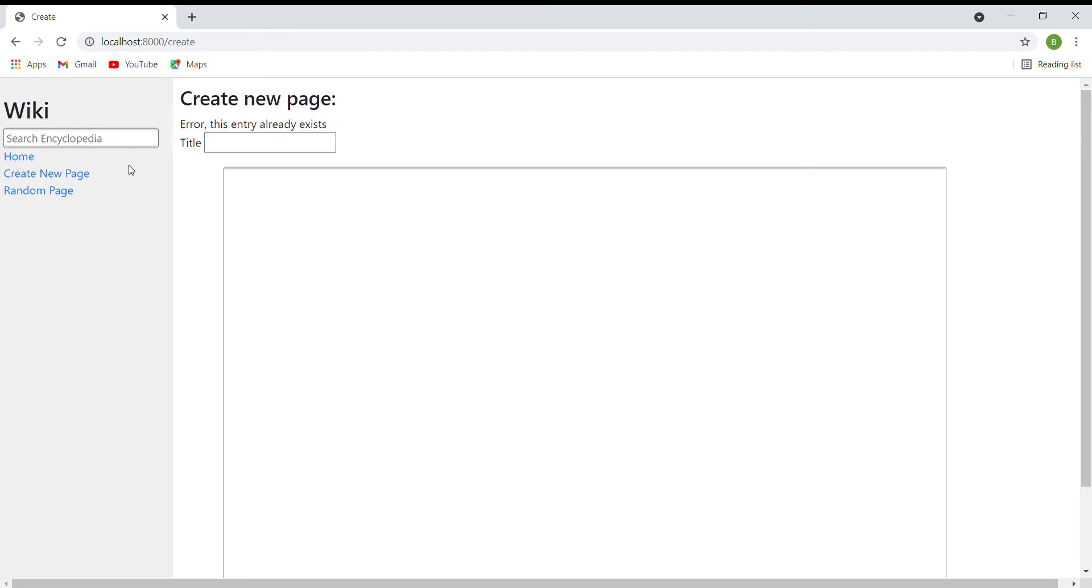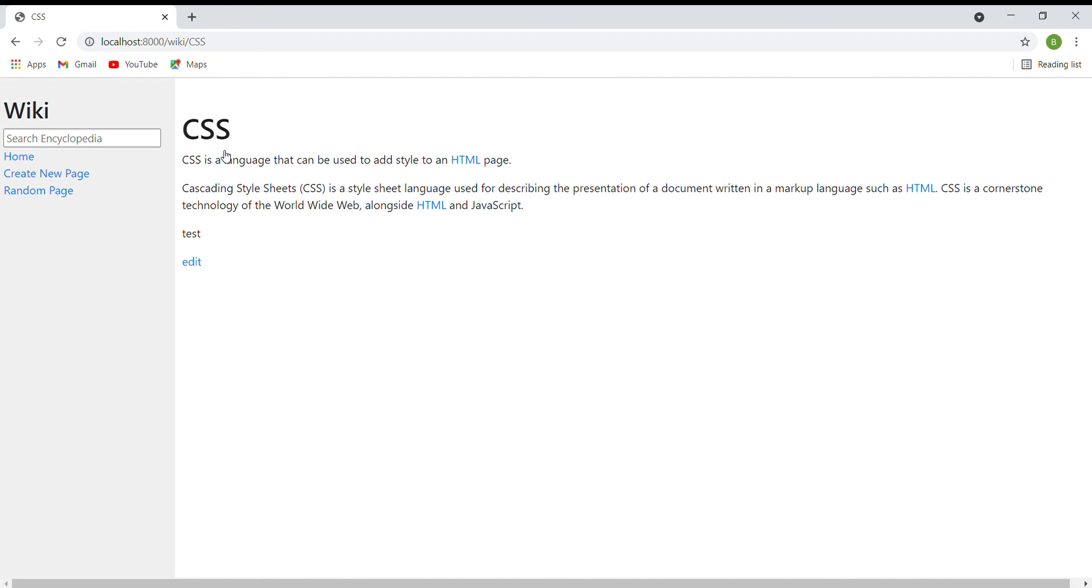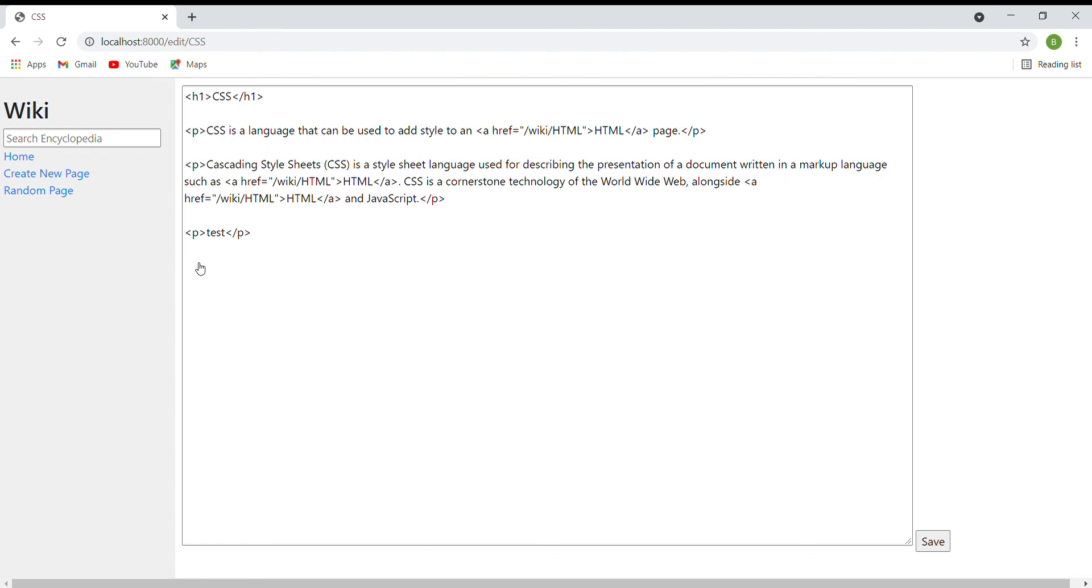The next one is the edit page. On each entry page, the user will be able to click a link to be taken to a page where the user can edit that entry's markdown content in the text area.